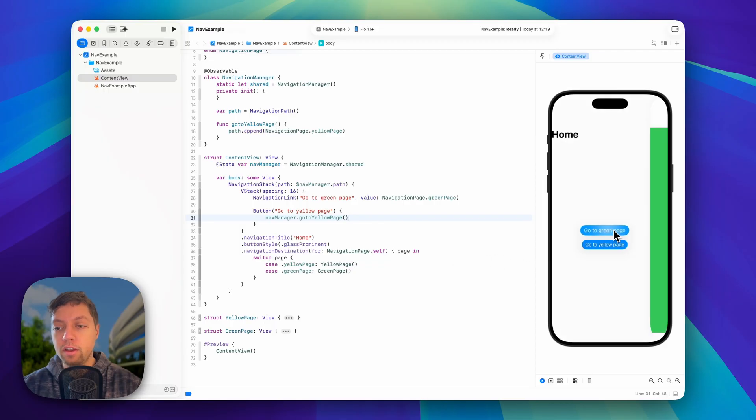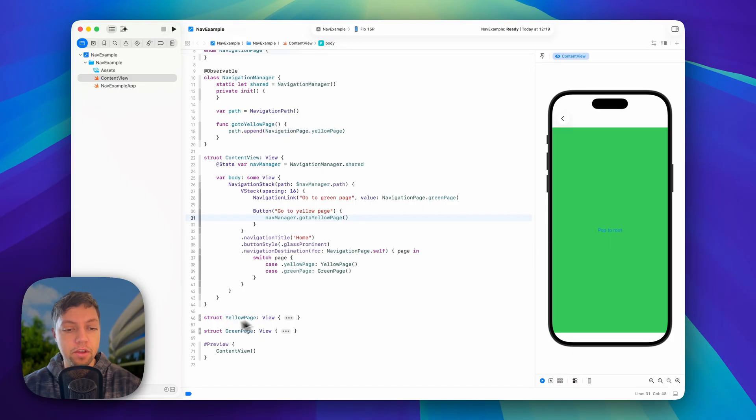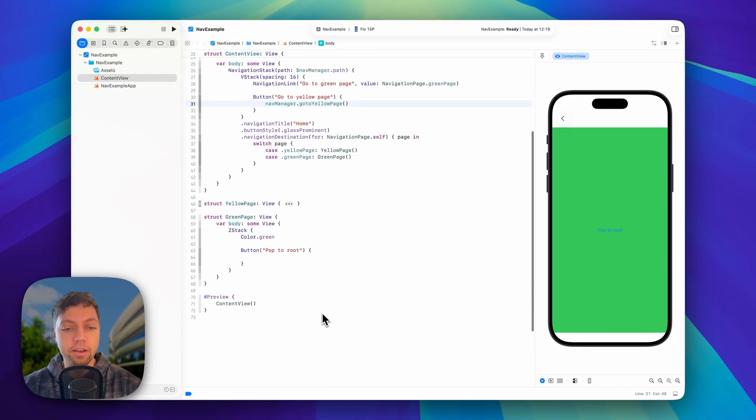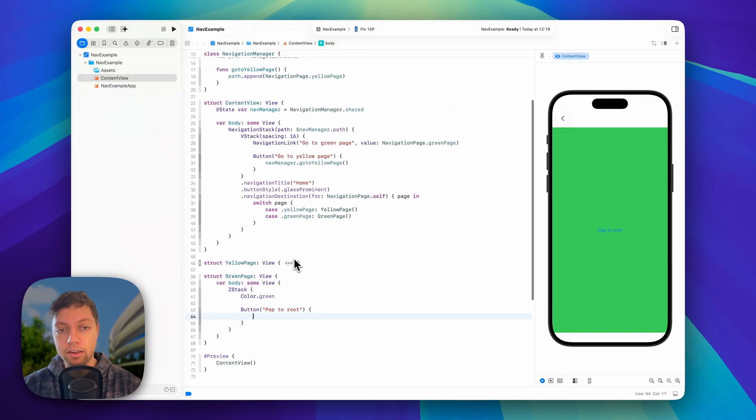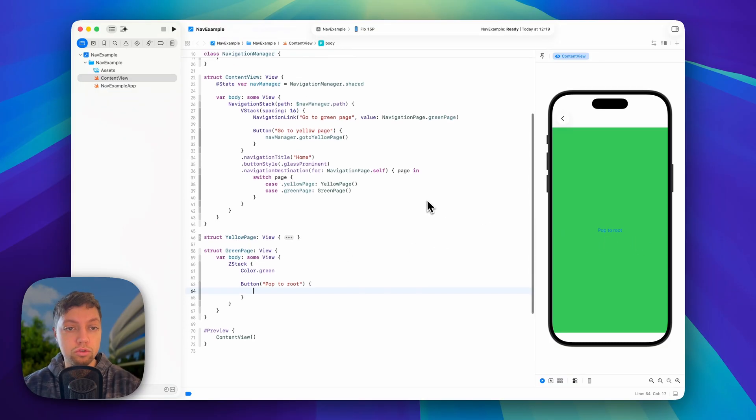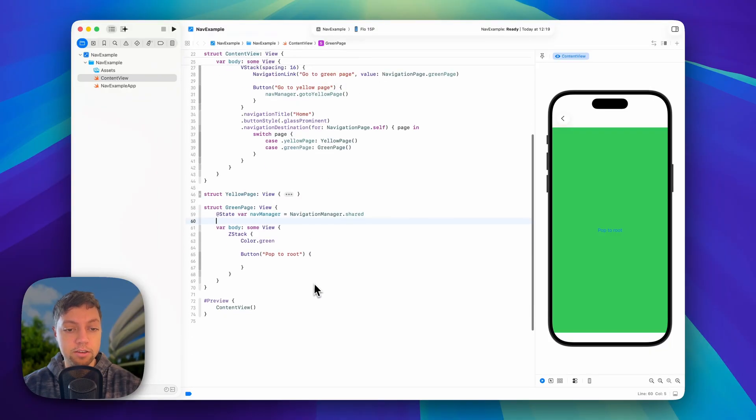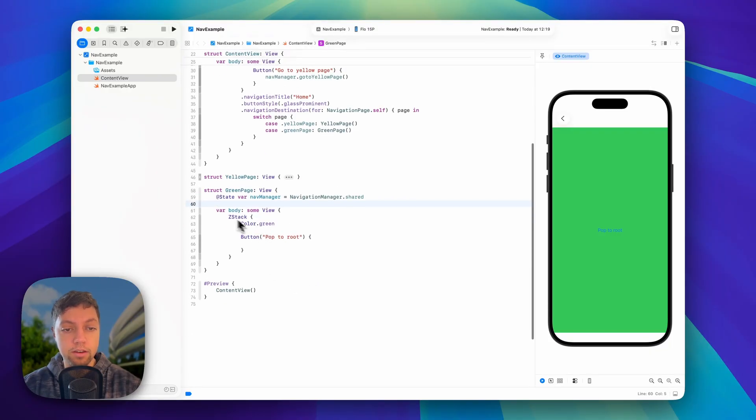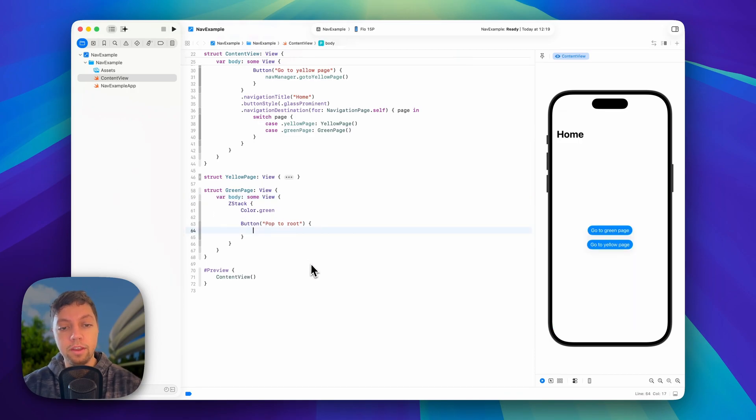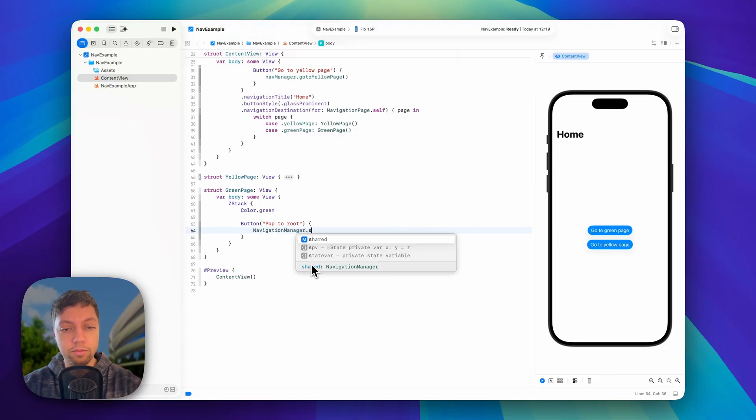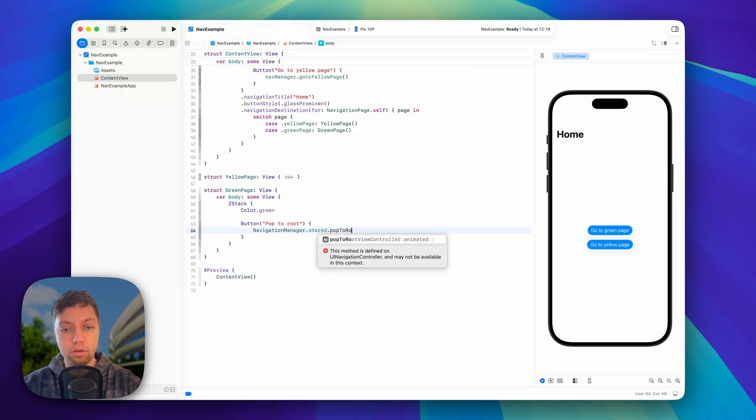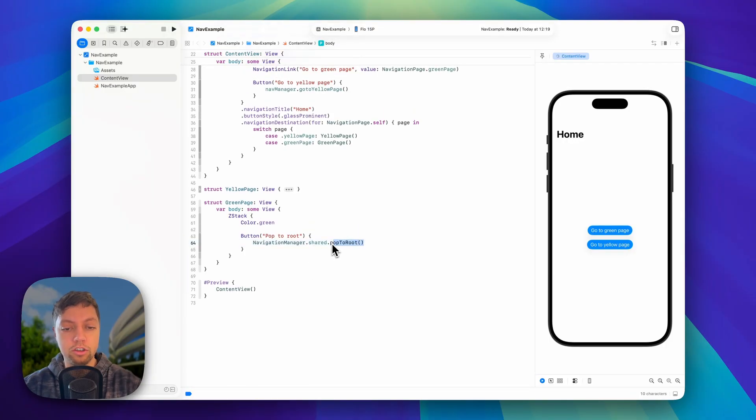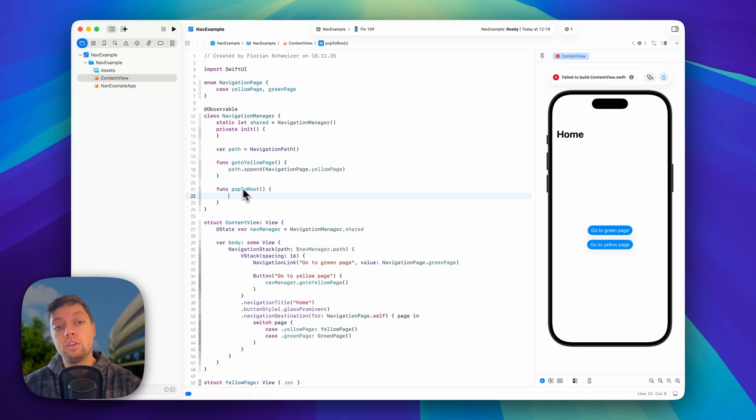Having a look at our green page here, I added this pop to root button, but it actually does nothing right now. So let's have a look at our green page. This is just a Z stack with a green color and a button. There are now two different ways to implement this pop to root. Either we grab our navigation manager as a state again, or we can just get rid of that. And even simpler, inside of our button, as our navigation manager is a singleton, we can say navigationmanager.shared.pop to root and just implement this as a function in our navigation manager.